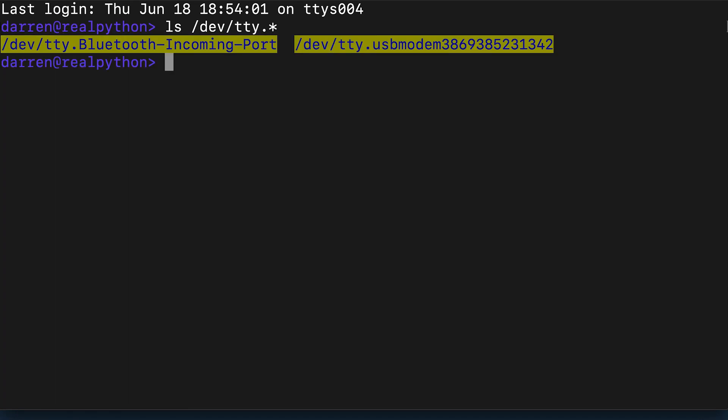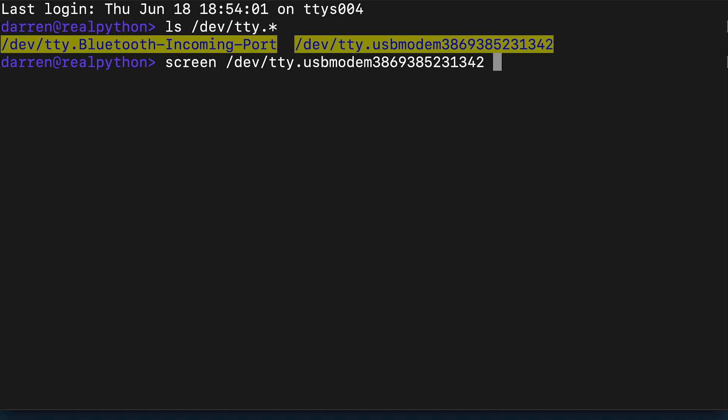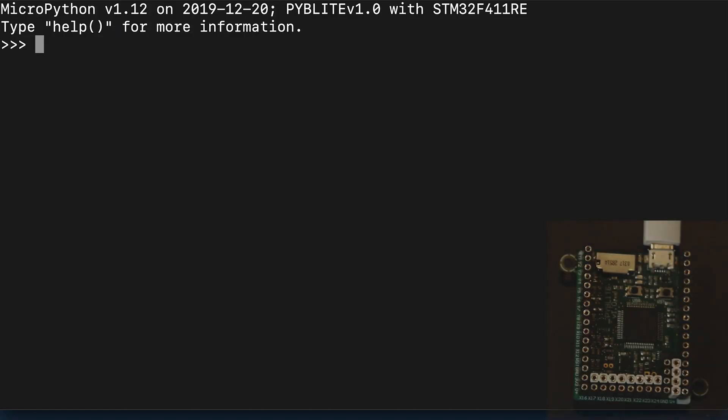shows two. The Bluetooth port is part of the Mac's hardware, but the USB modem is the PyBoard. So we're now going to use screen to connect a virtual terminal to it using this serial port and specifying the speed at the end.